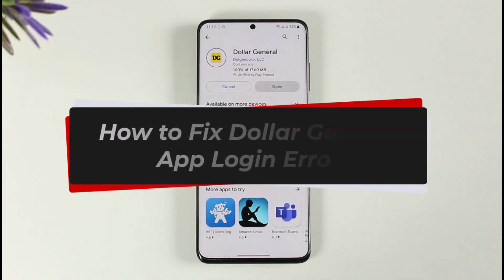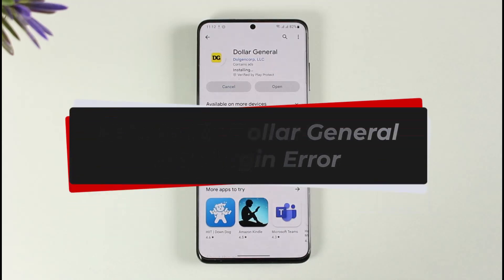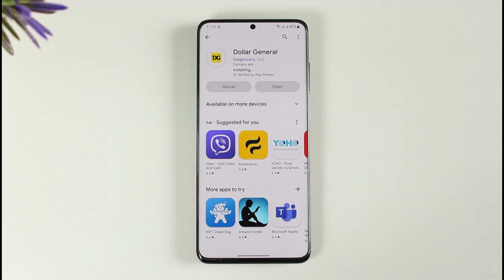How to fix Dollar General app login error or sign-in problem. Hi everybody, welcome back to our channel, The Solution Guy. In today's video, I will guide you on how you can fix the Dollar General app's login or sign-in error. Just make sure to watch the video till the end. There are many reasons as to why you are not being able to sign in to your Dollar General account.